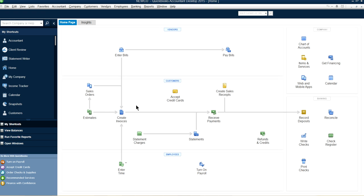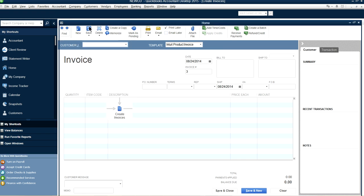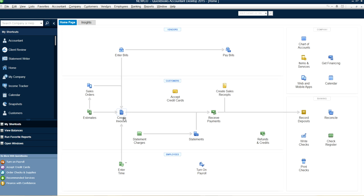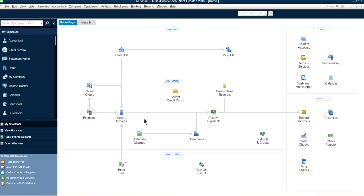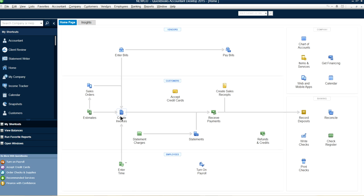We're going to start from scratch. Let's go back to the home screen. As you can see, there's create invoices, receive payments, and record deposit. You create invoices first — don't make deposits before receiving payments. So the order is: number one, create invoices; number two, receive payments; number three, record deposits. Don't skip steps — it won't work. It will be a big mess. Follow the chart: one, two, three.